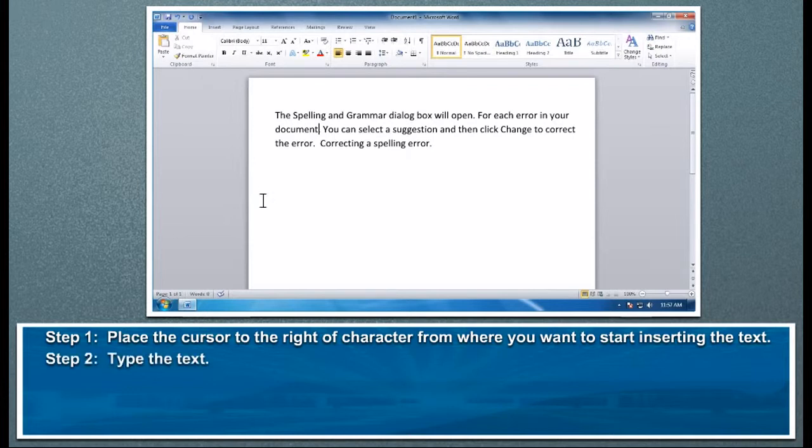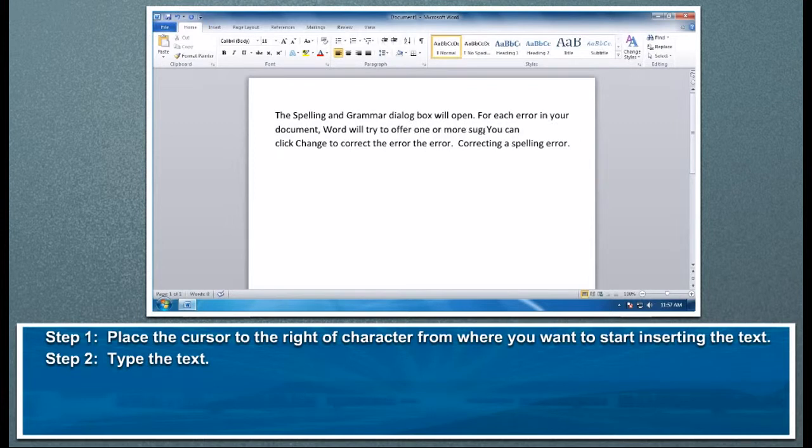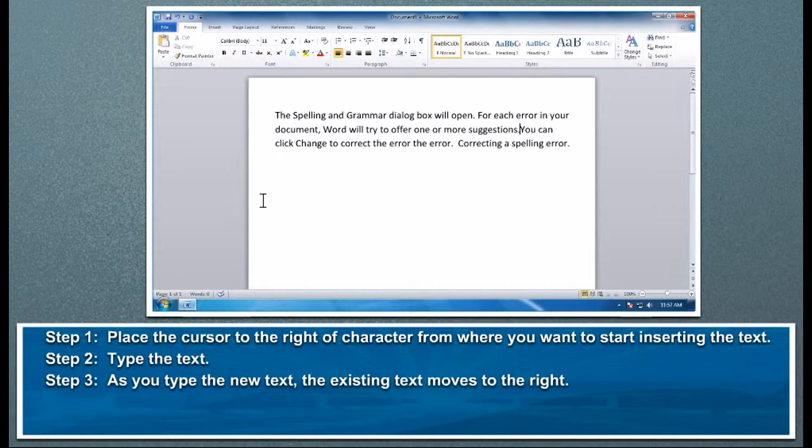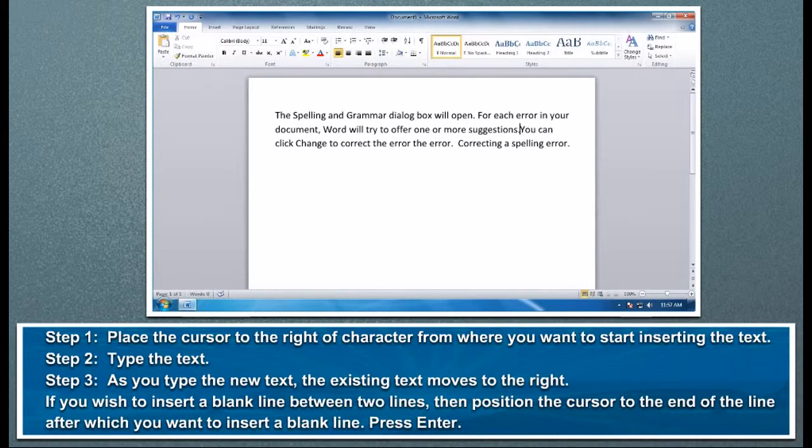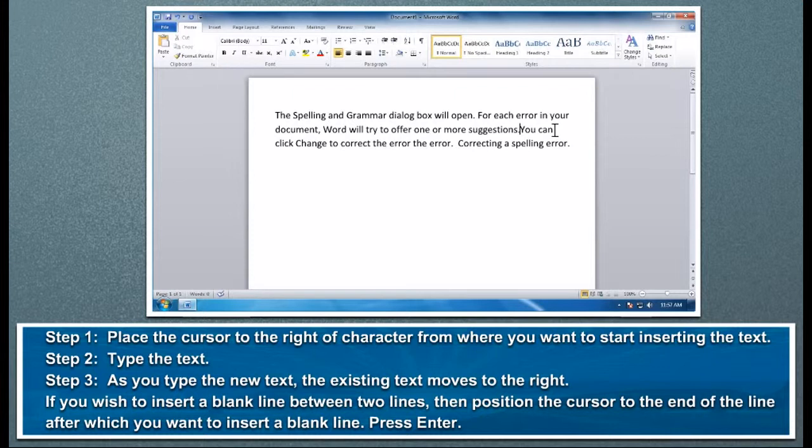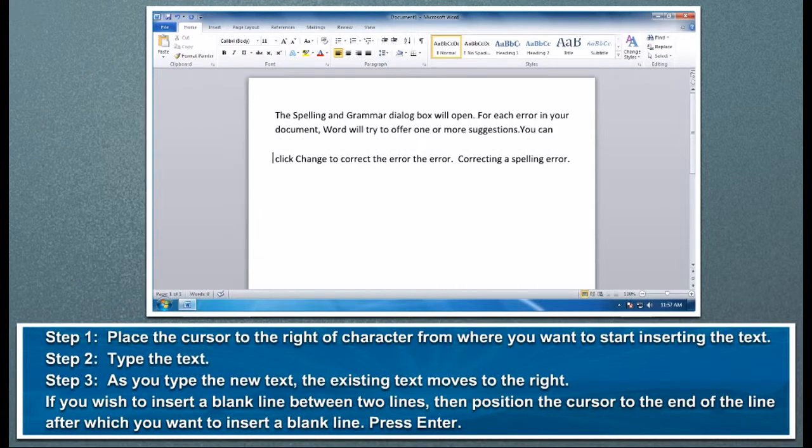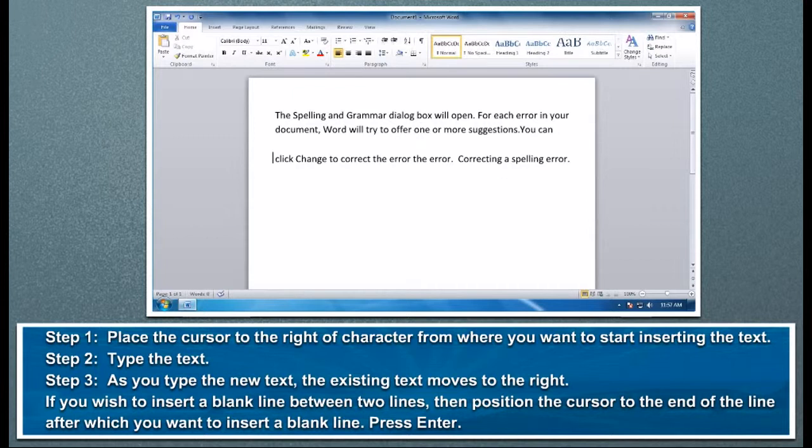Step 2: Type the text. Step 3: As you type the new text, the existing text moves to the right. If you wish to insert a blank line between two lines, position the cursor to the end of the line after which you want to insert a blank line. Press Enter. You will observe that the next line shifted down and a blank line is inserted.